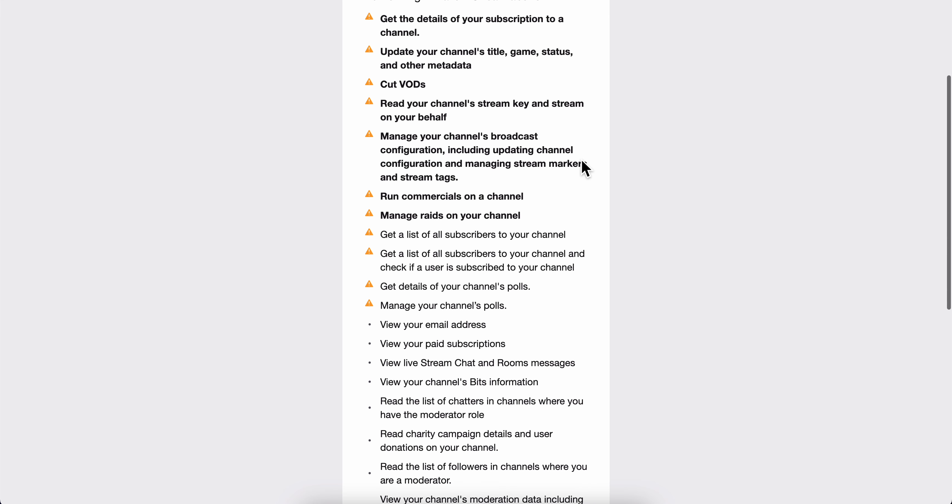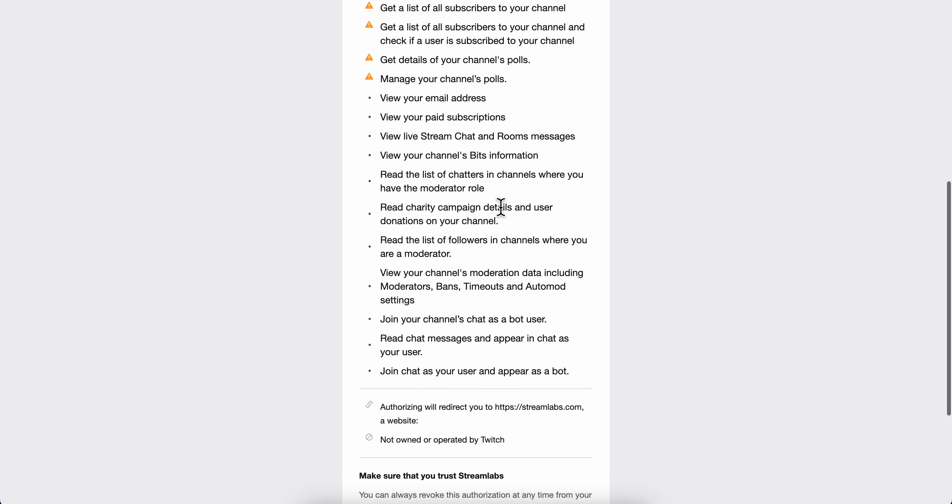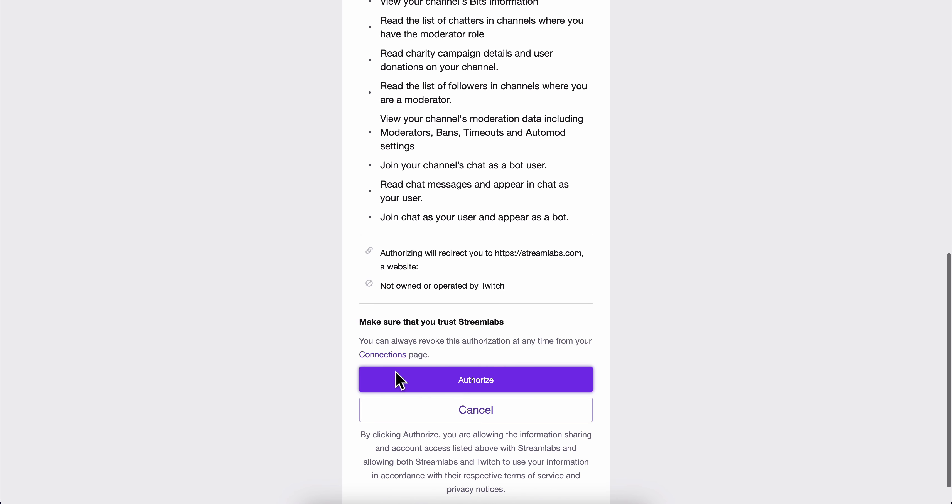Then you'll get redirected to Twitch. Simply click on Authorize and that's it. I hope you found this video helpful. Thanks for watching.